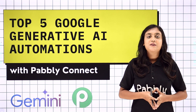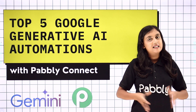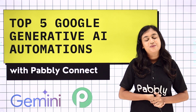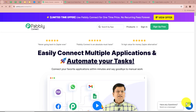So if you want to learn these amazing automations, let me take you to my screen. In this video we are going to learn the Top 5 Google Generative AI Automations for your business with Pabbly Connect — some amazing automations you can create with the help of Pabbly Connect and Google Generative AI.